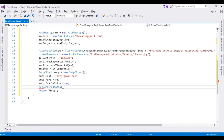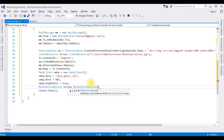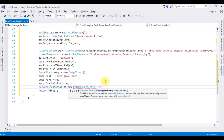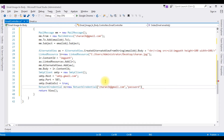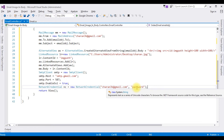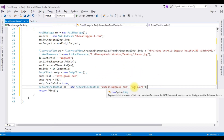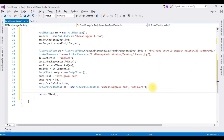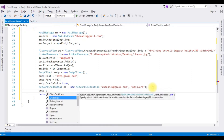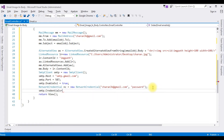Now the next step — we need to add the network credentials. NetworkCredential nc = new NetworkCredential(), which takes the parameters of the Gmail username and password. Username: charan3k@gmail.com, and the password. Note: I'm not using my real password here for security reasons, but at the time of sending the email I will change it to the real password. smtp.Credentials is set equal to the nc object.